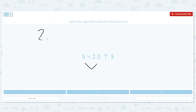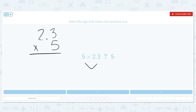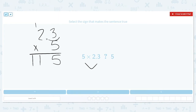So I need to do 2 and 3 tenths times 5. Now remember, when we multiply a whole number and a decimal, we don't worry about place value — we just put it in, multiply as normal, and worry about the decimal at the end. So 3 times 5 equals 15, carry the 1, and 2 times 5 is 10, plus one more equals 11. Since my decimal is over one spot, the decimal goes here. So 5 times 2 and 3 tenths equals 11 and 5 tenths.